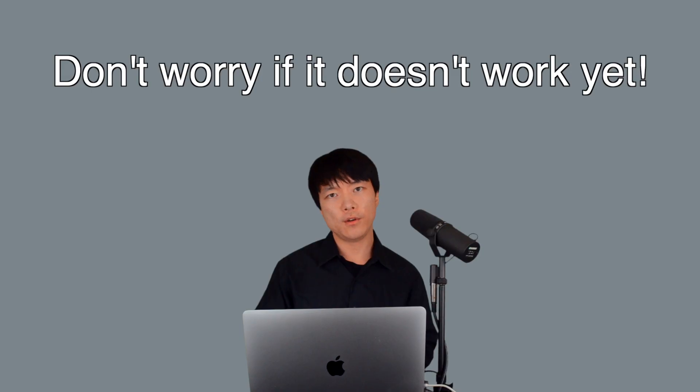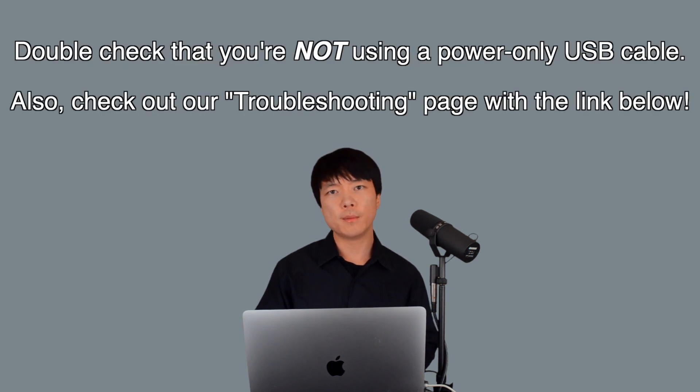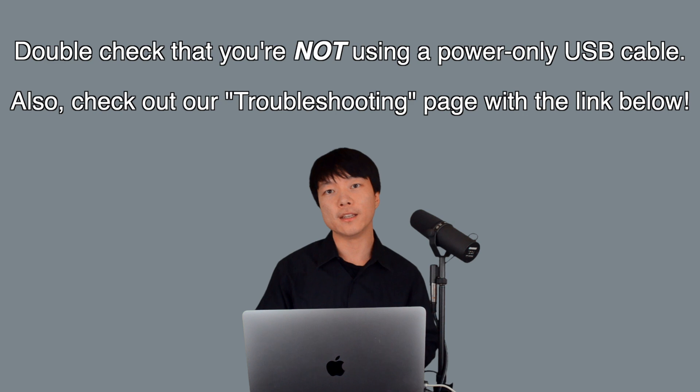If you encounter an issue, don't be discouraged. Please comment below with the description of the error that you see in the terminal and I will be happy to help.